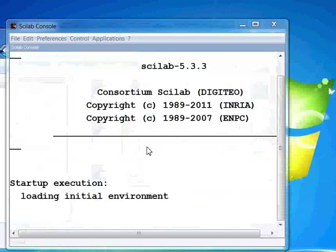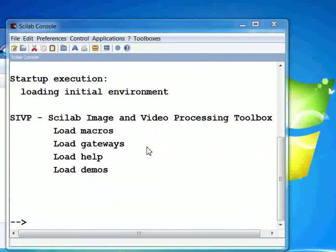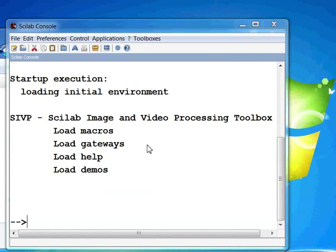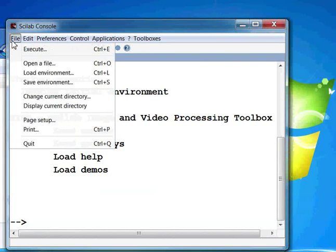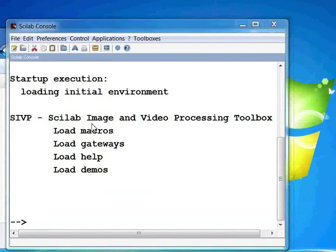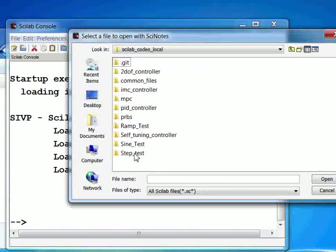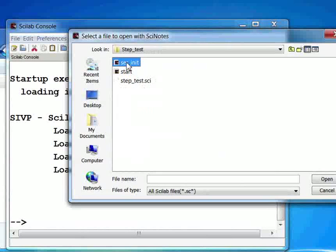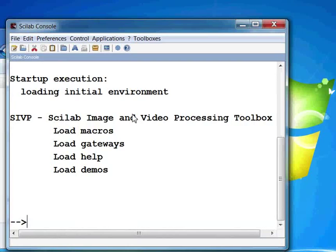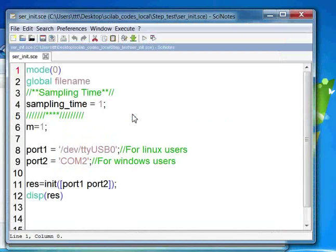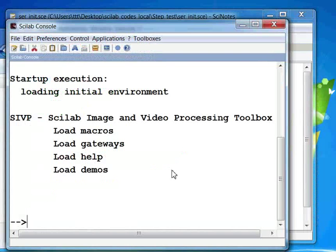This will launch Scilab automatically and will also open the file in Scilab editor. If it doesn't open the file, click on the file menu, then on Open a file. Choose the file scr-init and click on Open.